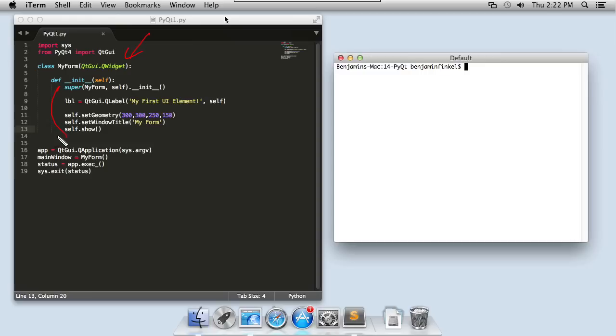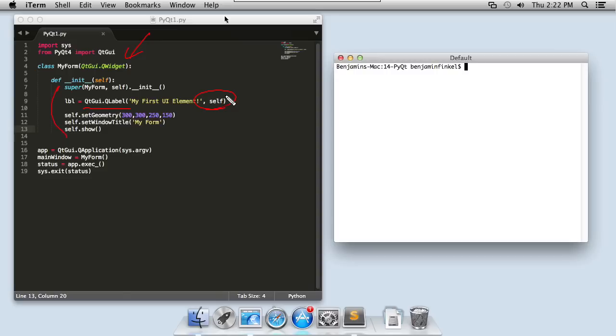Down here inside my constructor function is where I actually create my user interface elements inside my window. The first one I want to create is the qtgui.q label element. All this element is, is a simple text-based label that's going to print out inside my window. The reason it knows to print inside my window is because of the second parameter here where I pass in self.